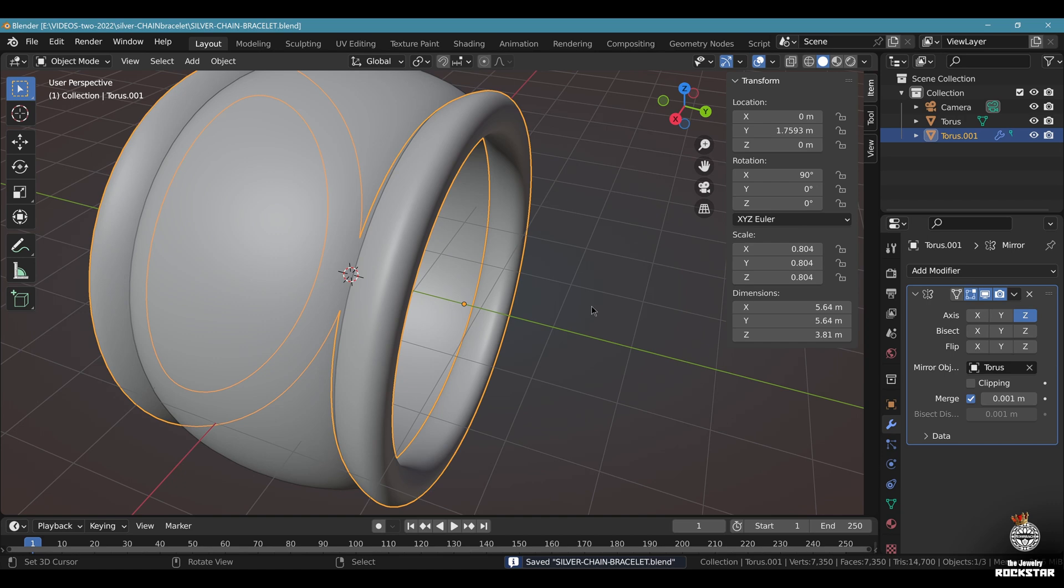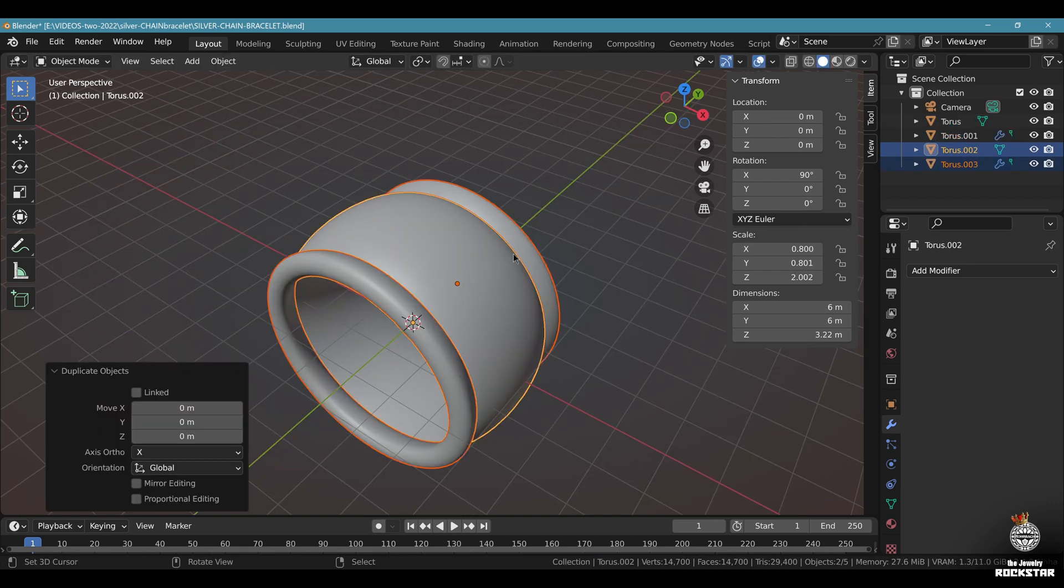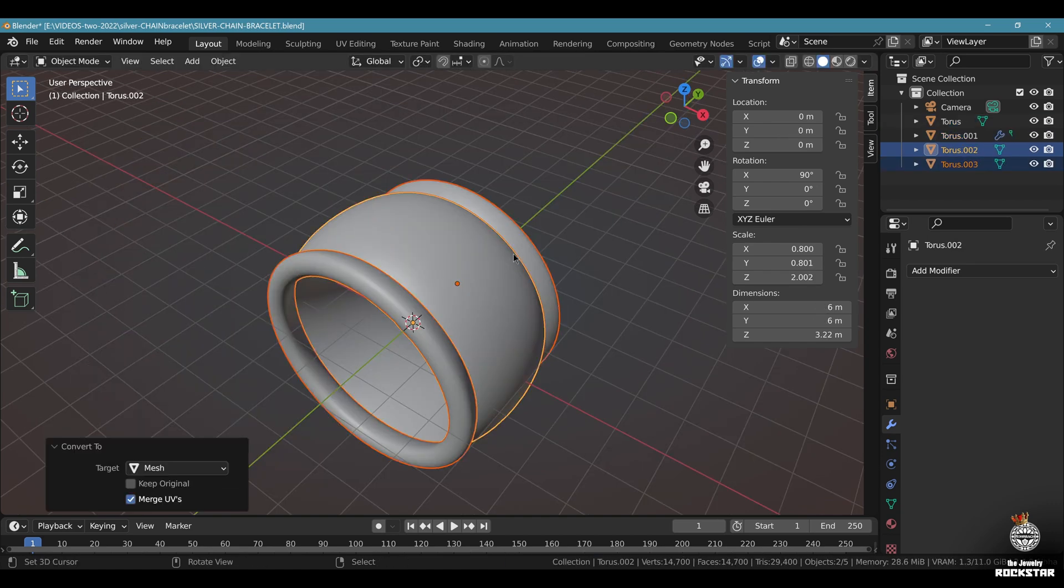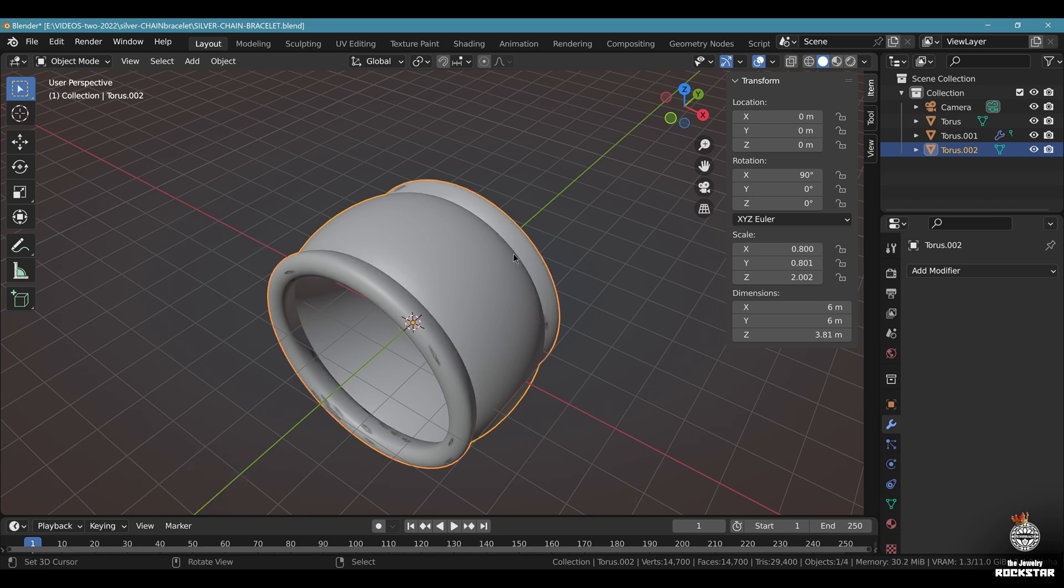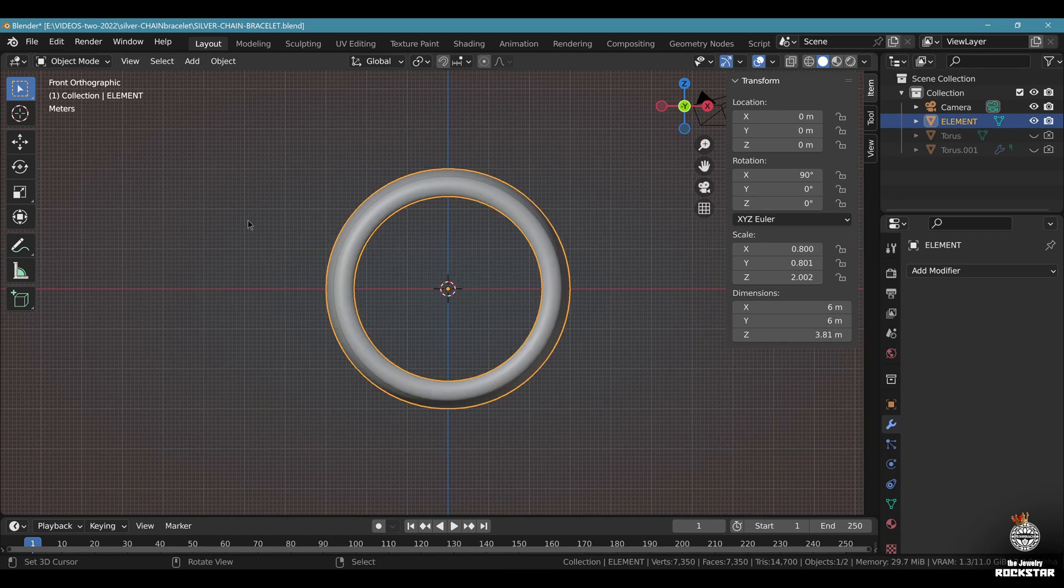Save and be happy. Now select your elements. Copy, Shift D, enter. Alt C to make it a mesh. Control J to make it one element. Call this element. Save and be happy. Hide the toruses right there.